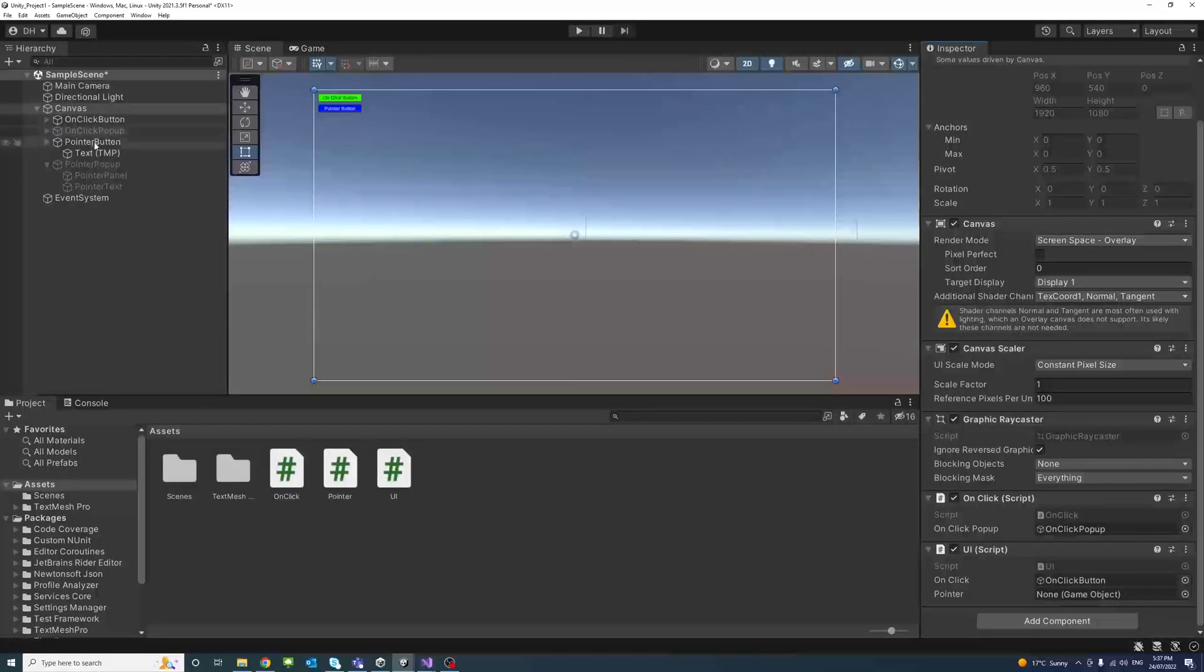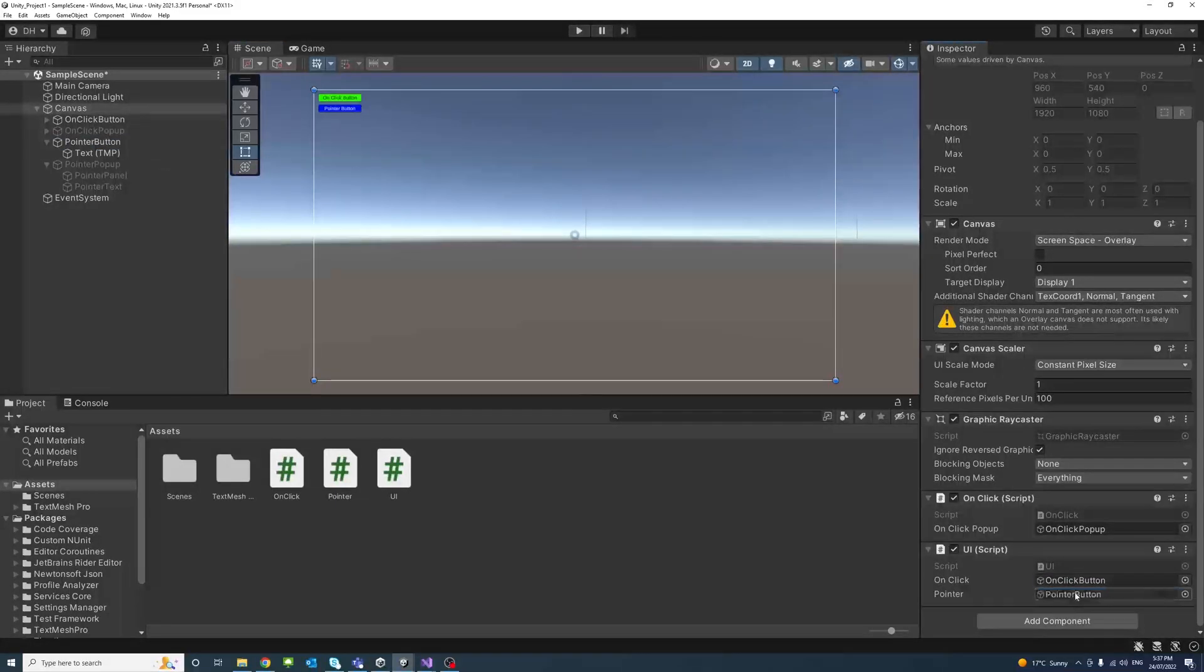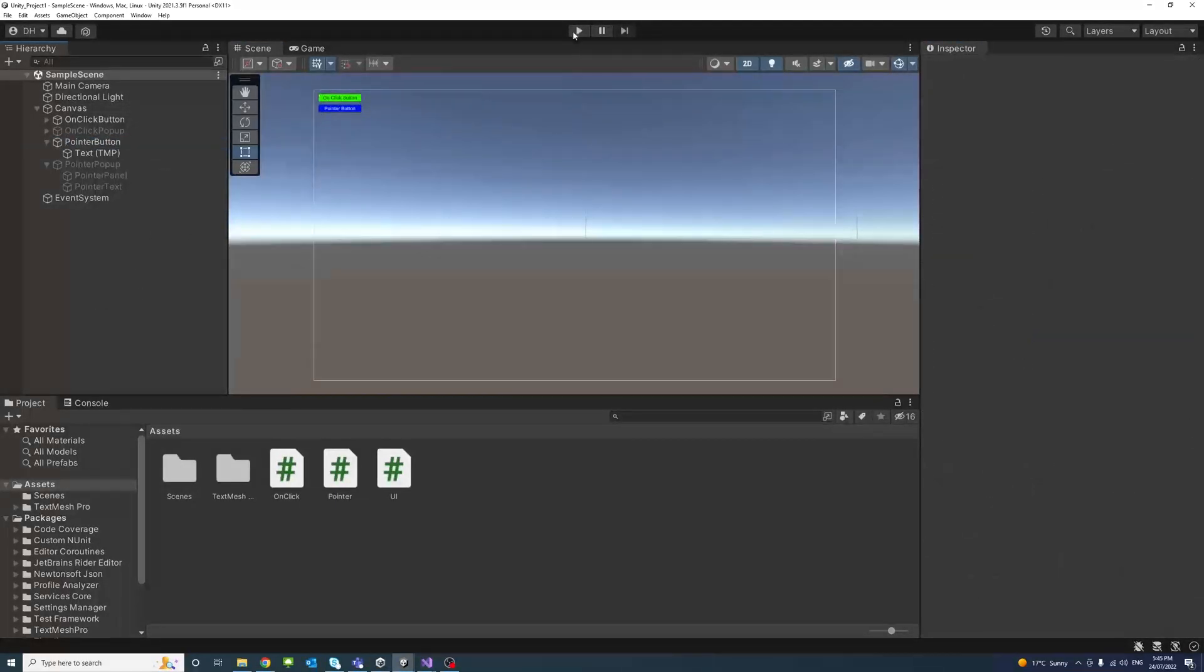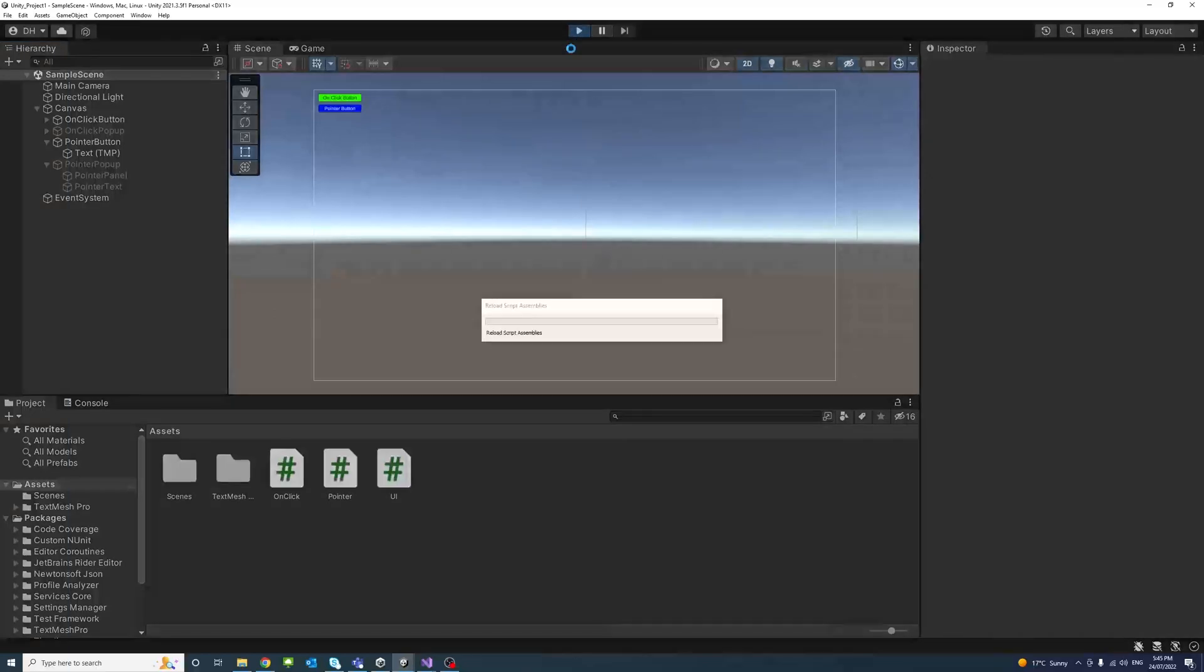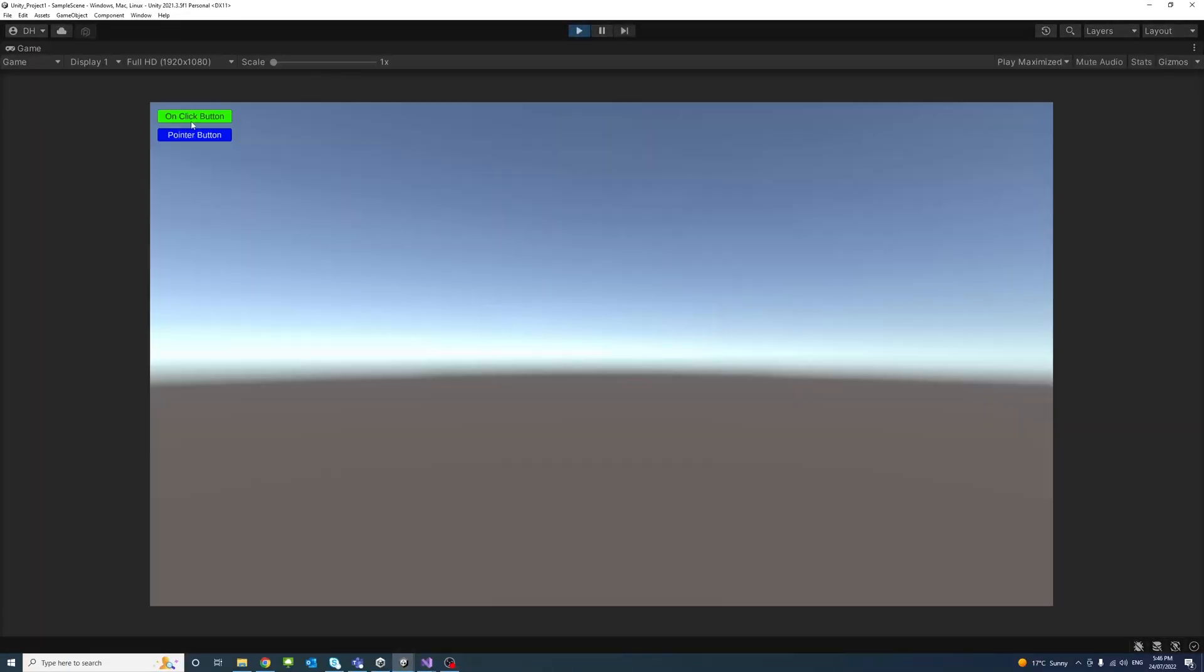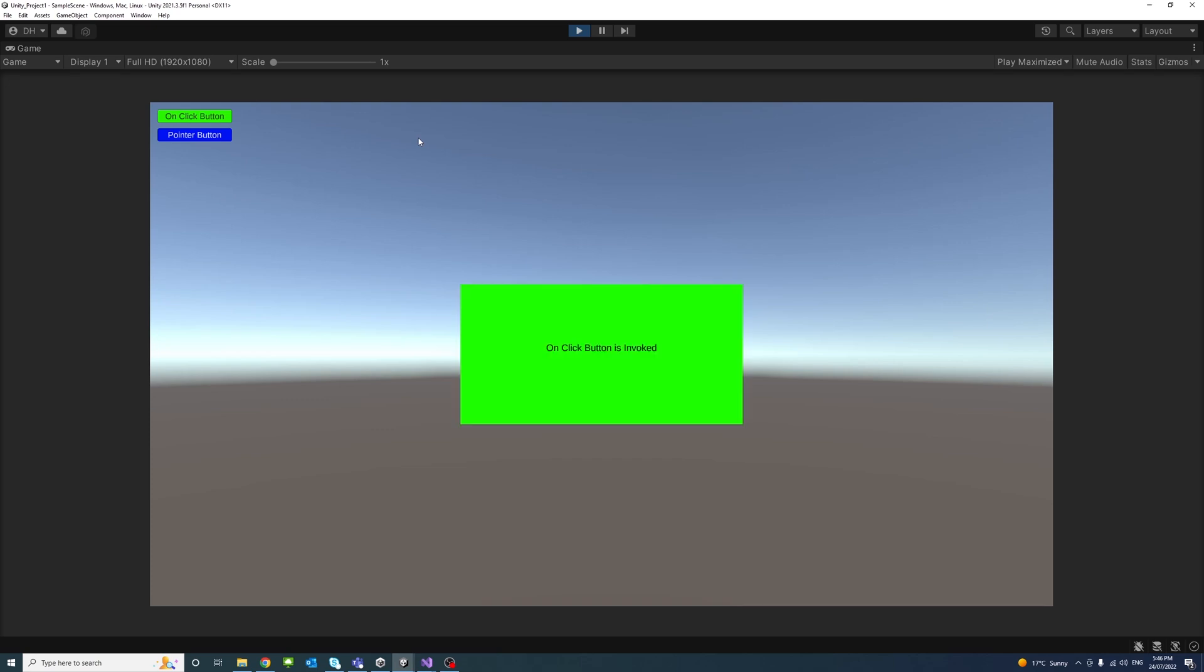And save. So I'll hit play. To simulate or invoke the onClick button, I'll hold down my space bar and press the C, and there you go it worked.